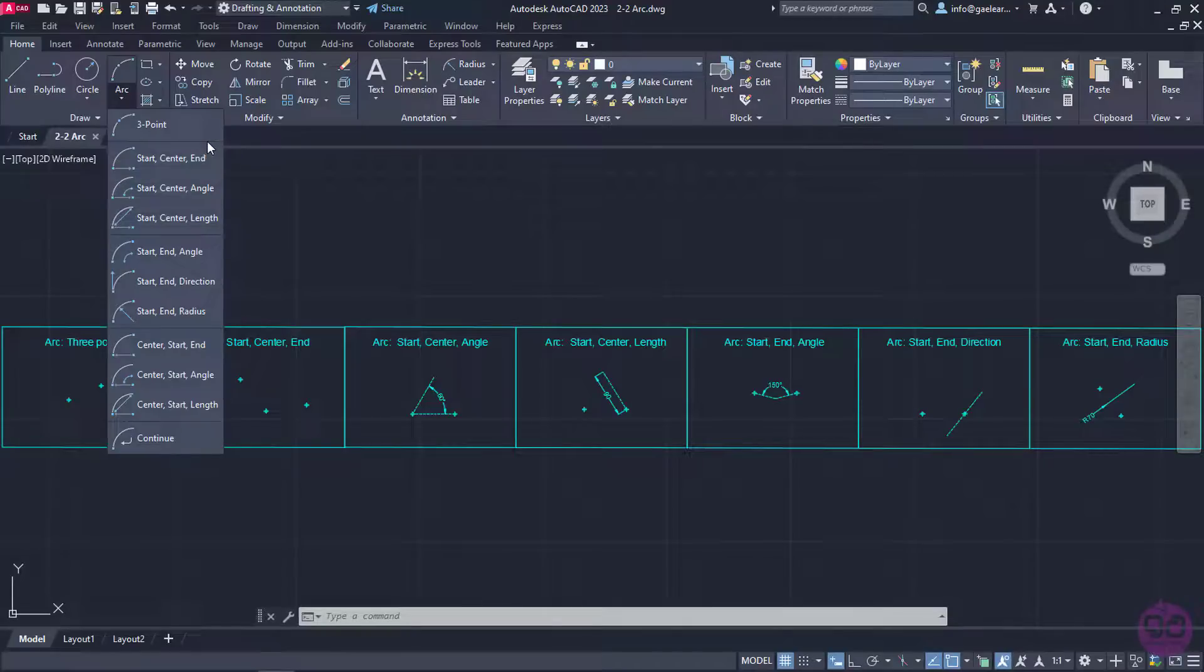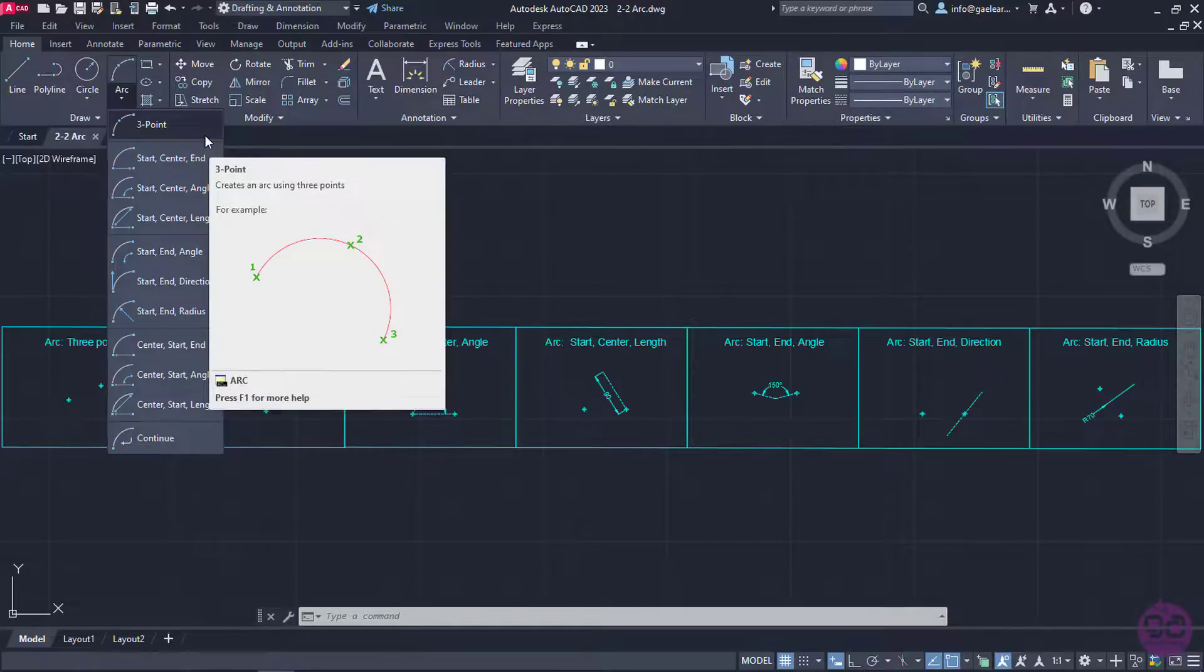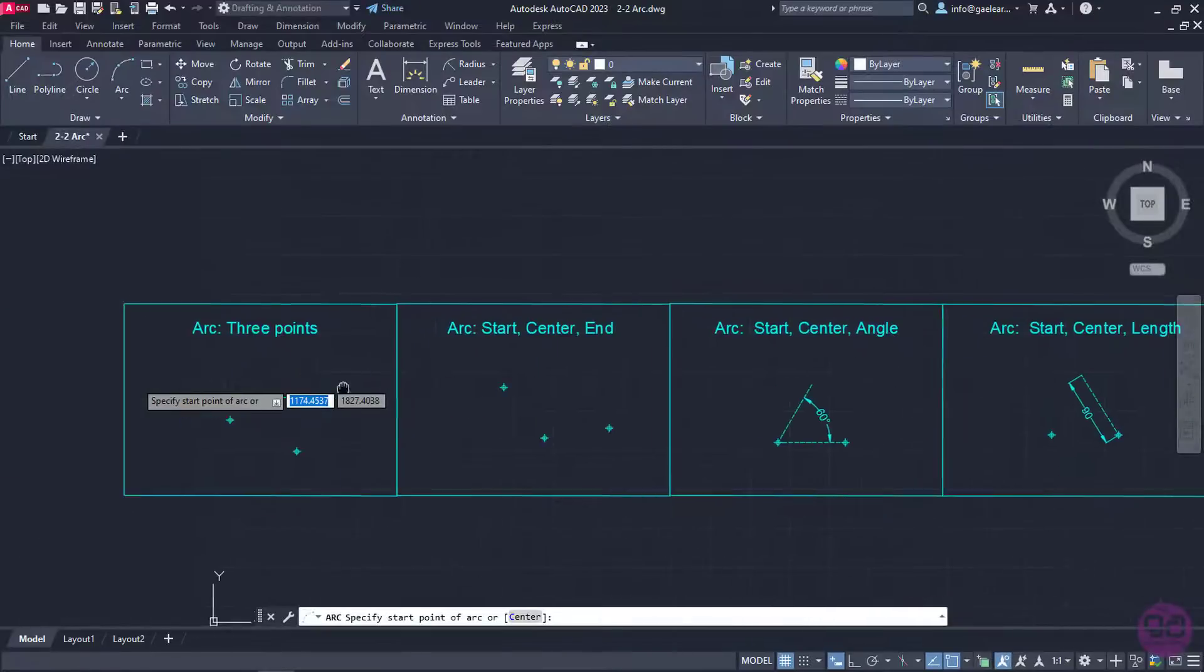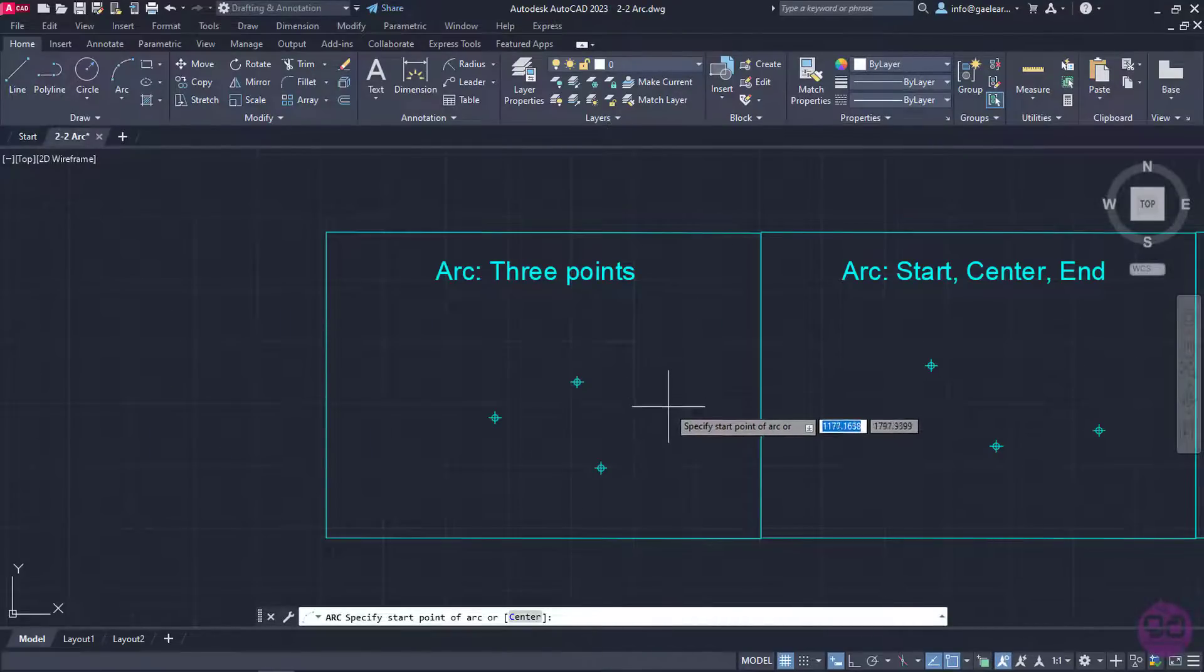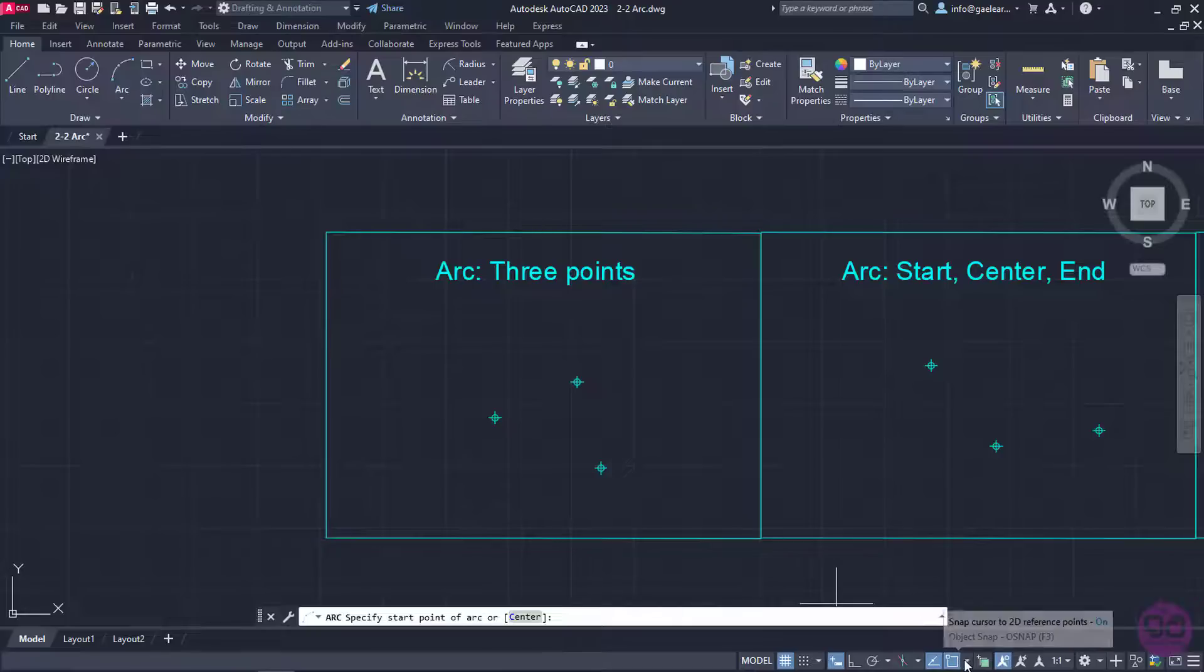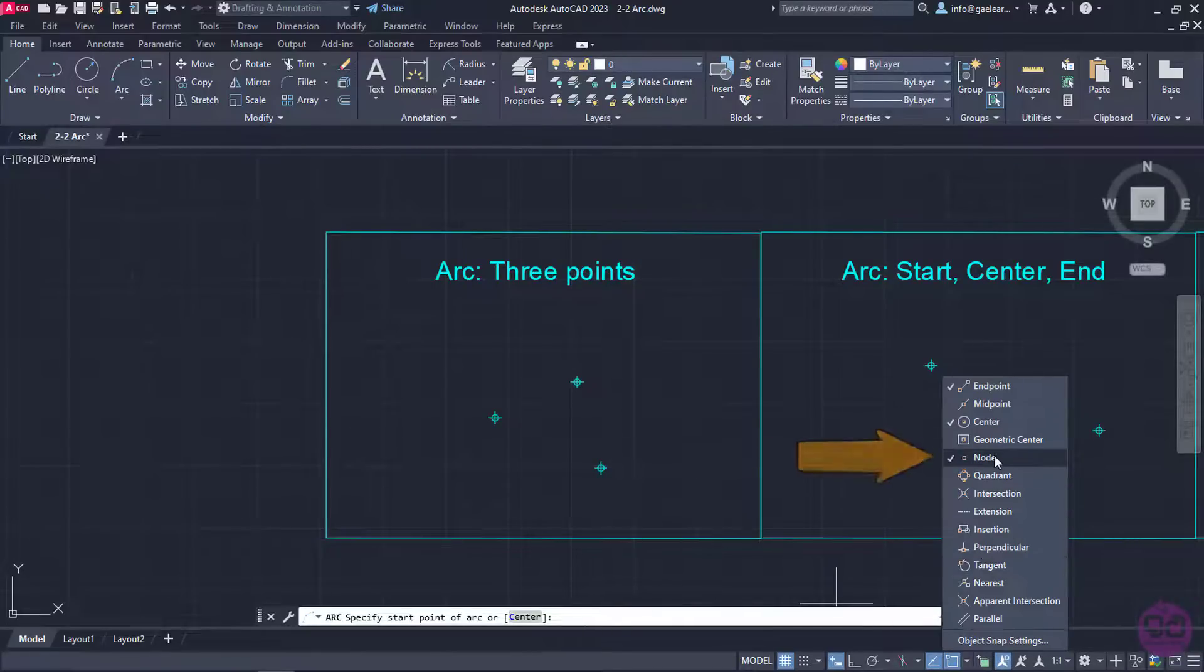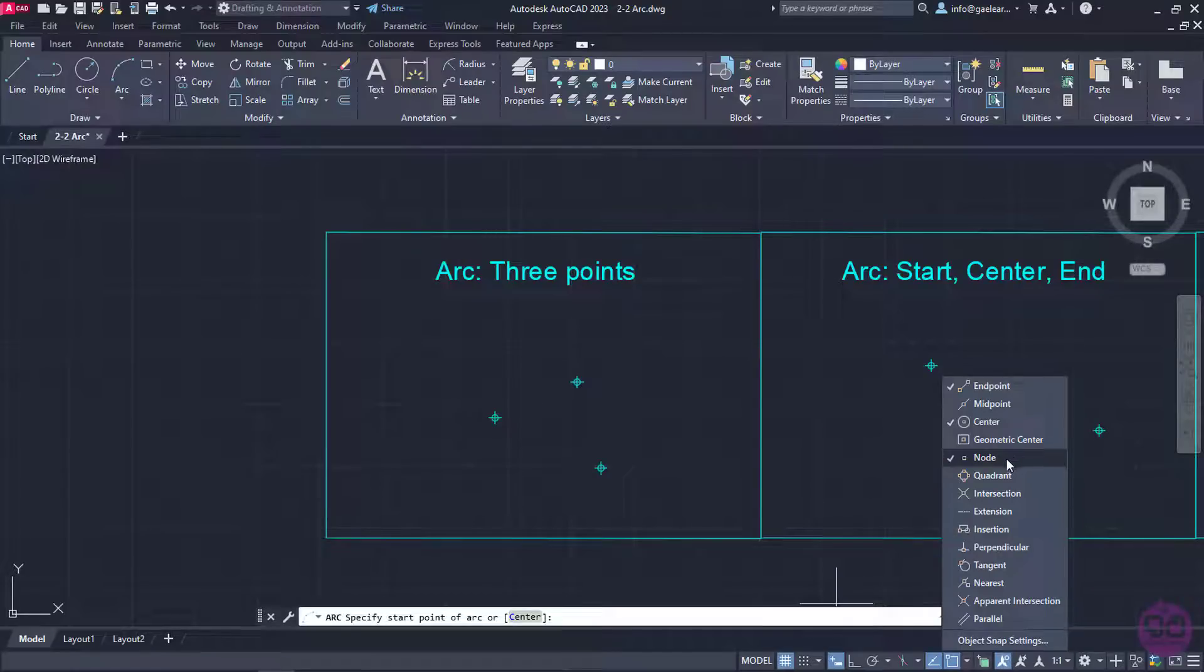The first option is creating an arc by simply defining three points. The starting point, an intermediate point and an ending point. I will select this one but before I begin I will zoom in enough to see the first example better. Then I will open the Object Snap list which is in the status bar and make sure that the Node Snap is checked. The Node Snap pulls a cursor to points and I will need these snaps since as you can see certain points have already been placed in the drawing.